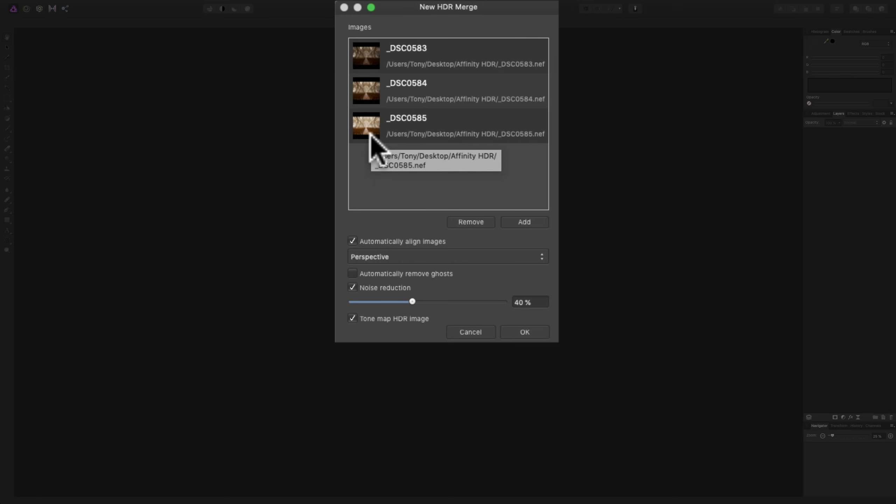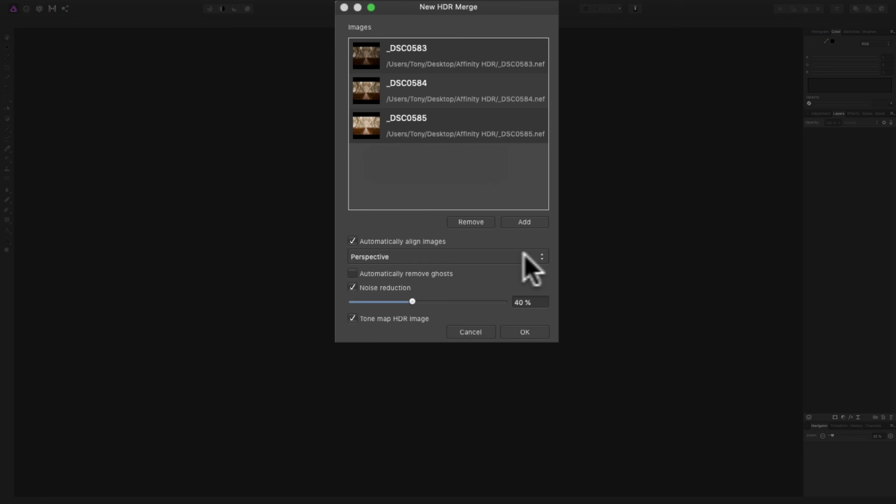Now, we have some controls here. First of all, the first checkbox is Automatically Align Images. I did not use a tripod, so I need these images automatically aligned. If you used a tripod and you're positively sure that the tripod didn't move at all, the camera didn't move, then you could uncheck this box and your merge will go a little faster. It doesn't hurt to keep it checked even if you use a tripod. Now, I'm going to check it because obviously I said I didn't use a tripod.